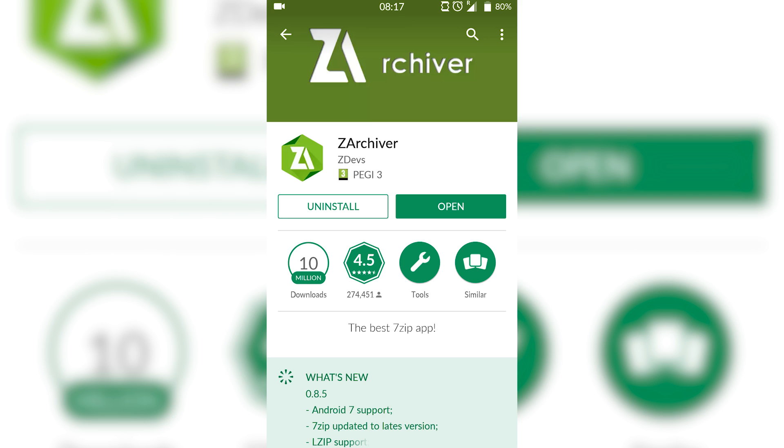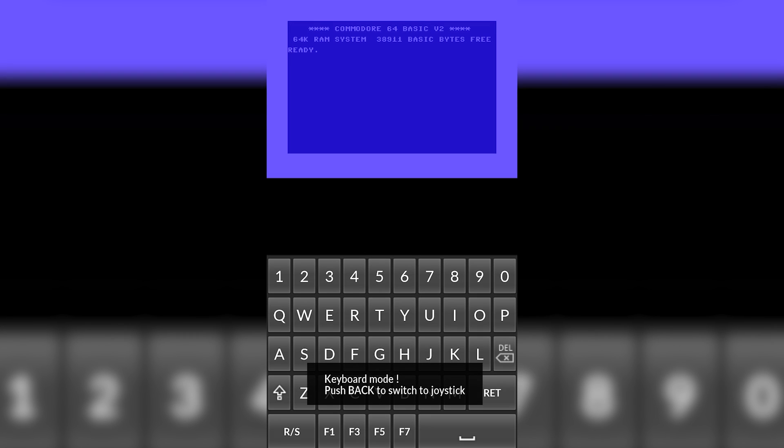The first thing you need to do is get both of these installed. Once you have this done, we're going to be opening up Frodo 64 for the first time. This is what the emulator looks like.